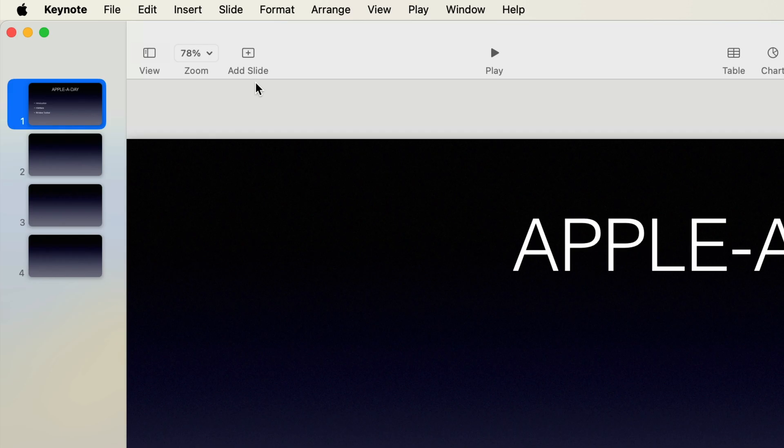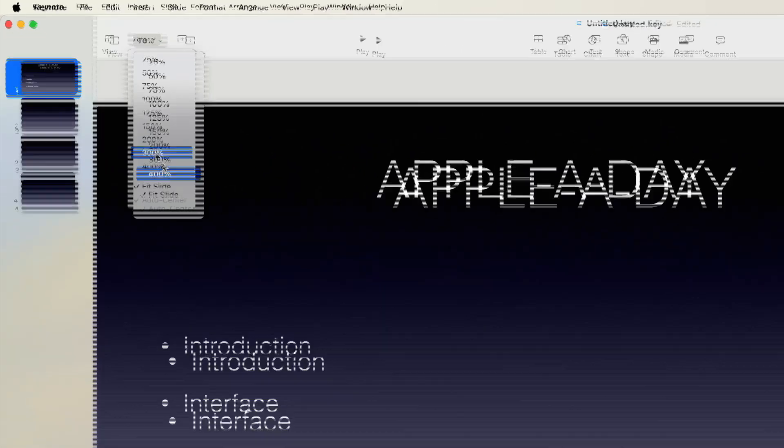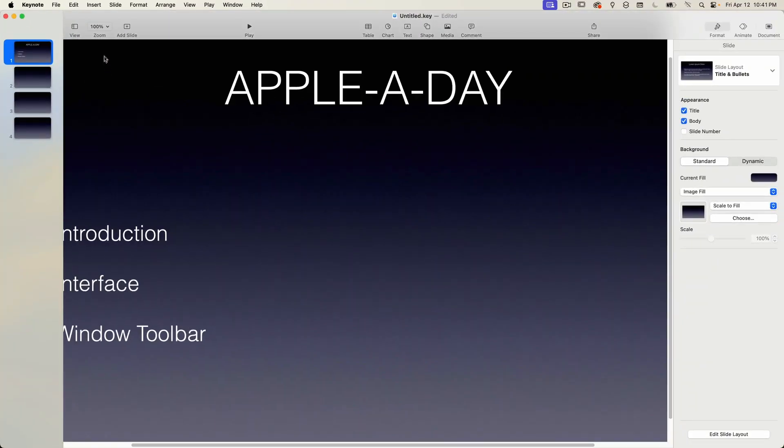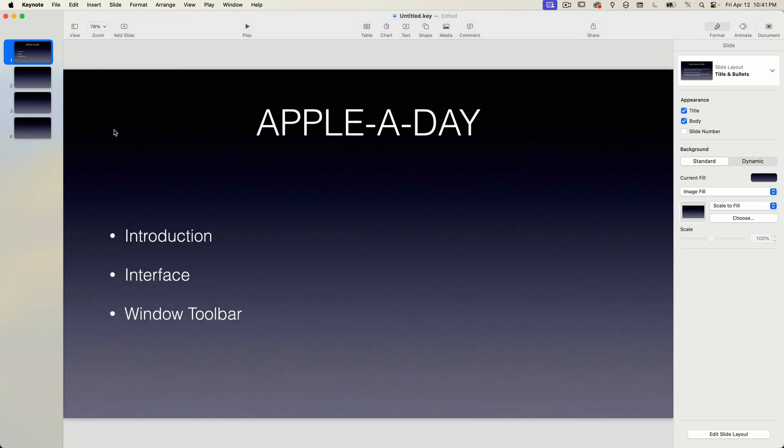The next option in the toolbar is a standard zoom control. With this, you can scale the view up and down, but for the most part, you're either going to view slides at 100% or use the fit slide option, which simply fits the slide into the current window size.